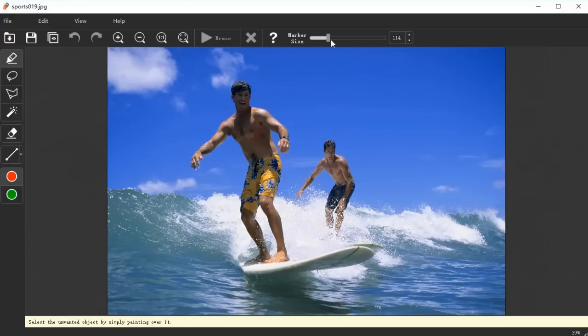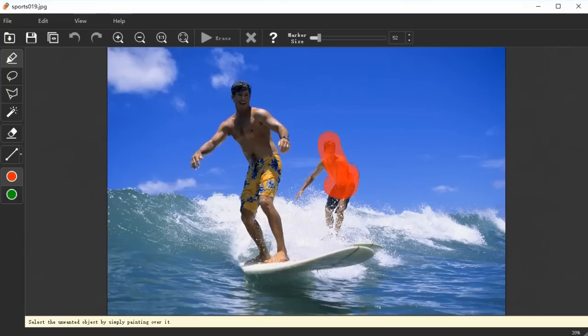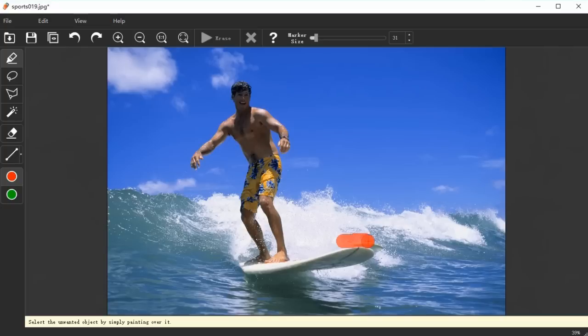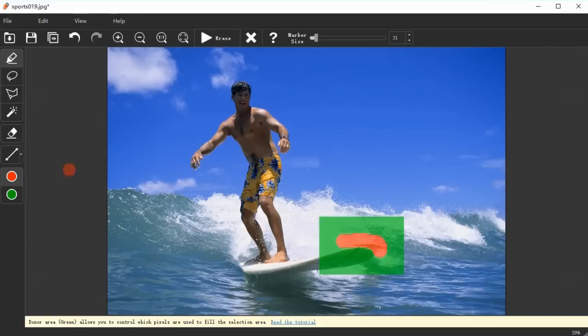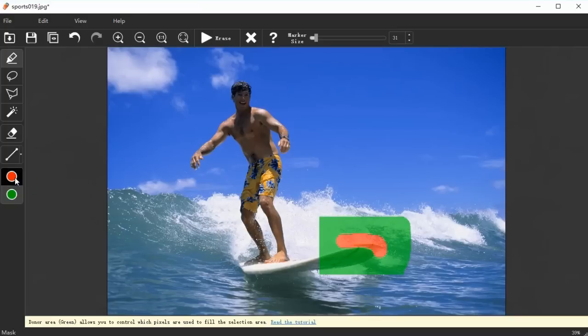You can adjust the marker size if needed. Select the unwanted object by simply painting over it. Once selected, the software will automatically generate a donor area, which allows you to control which pixels are used to fill the selection area. You can adjust it as well for better results.